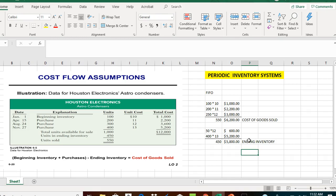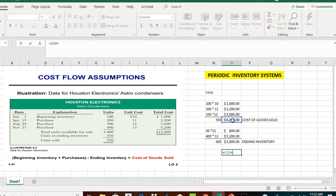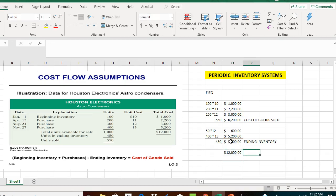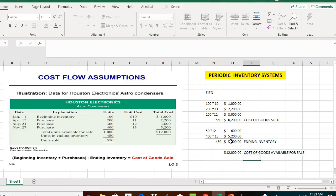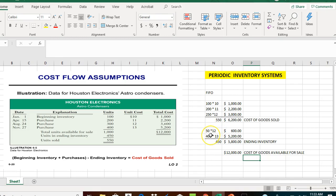A key check: when you add cost of goods sold plus ending inventory, they must always equal the cost of goods available for sale, which we know is $12,000. That's it for the FIFO cost flow assumption. Multiply quantity sold times the applicable unit cost and sum those to get cost of goods sold. Whatever remains is ending inventory — multiply quantity remaining times applicable unit cost.